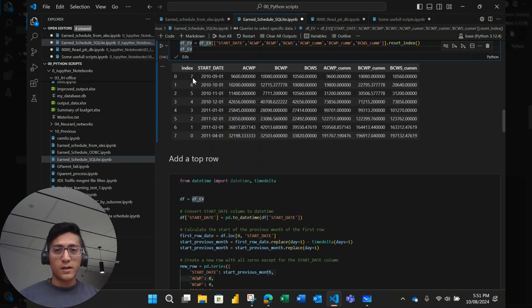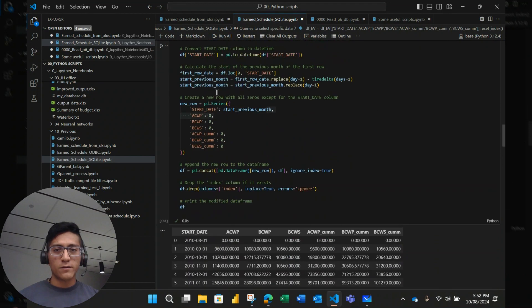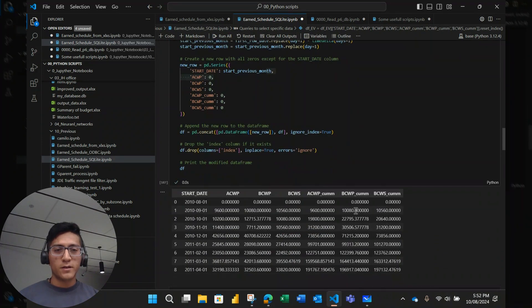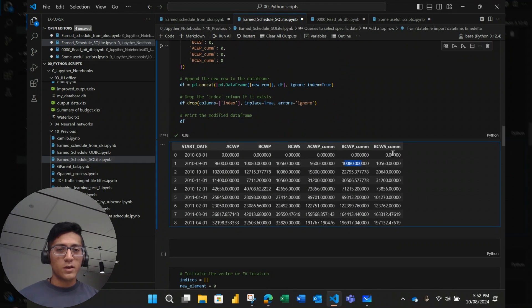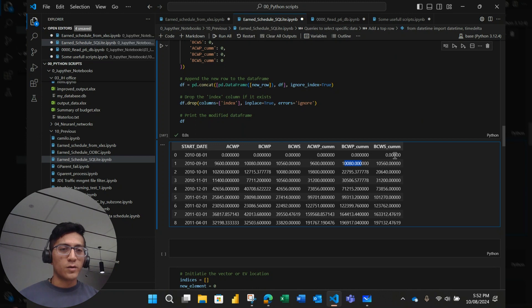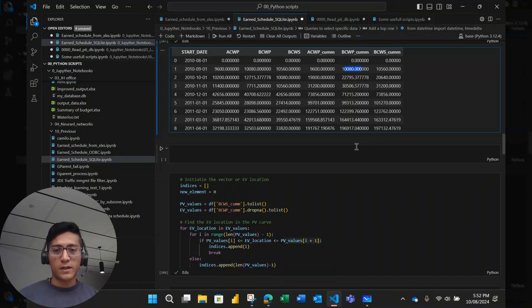Additionally, here in the row number zero, I'm going to add a row in the top with zero values. And then to be sure that the first earned value, maybe it's lower than the first planned value. So it has a lower value to calculate the future, the next earned schedule.